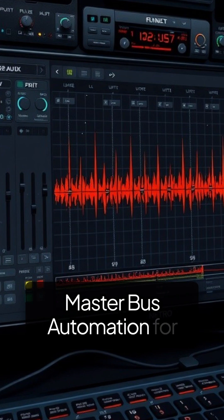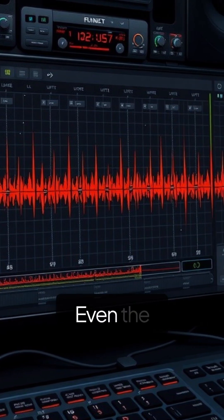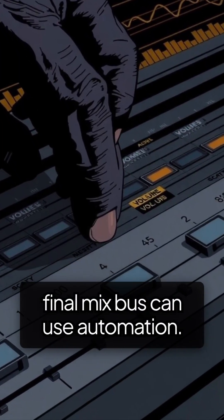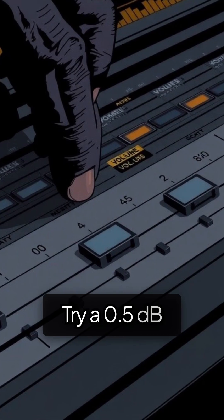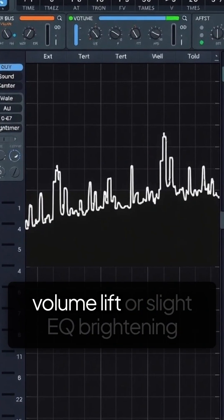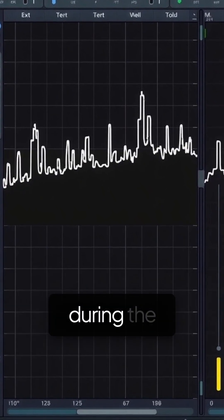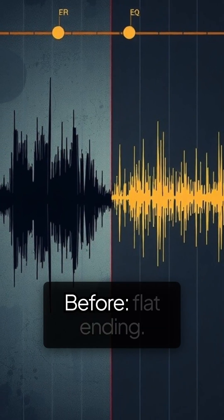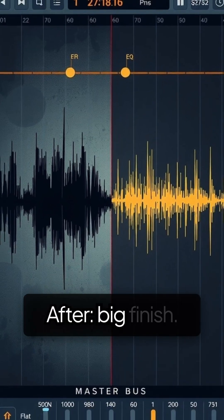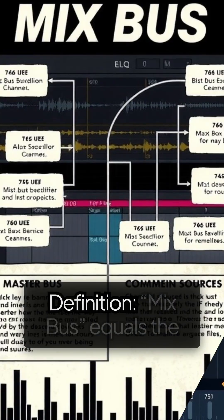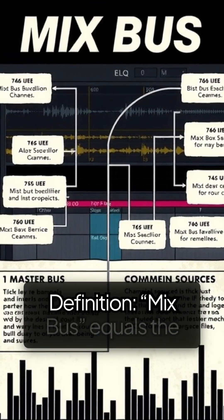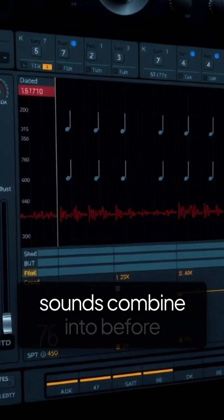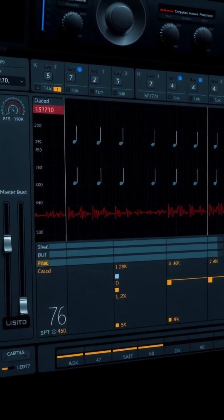Trick 5: Master bus automation for a final lift. Even the final mix bus can use automation. Try a 0.5 dB volume lift or slight EQ brightening during the last chorus for a big finish. Definition: the mix bus is the channel all your sounds combine into before exporting.